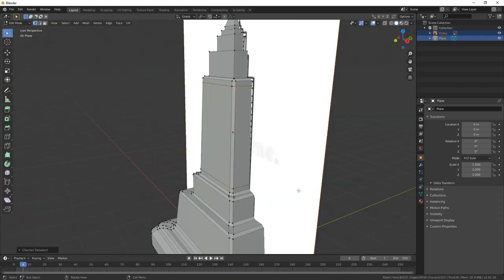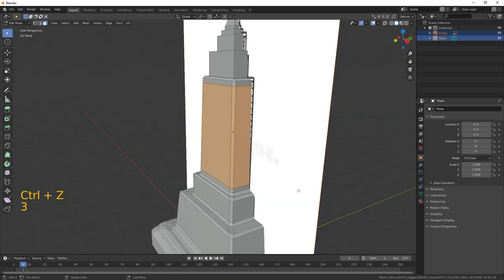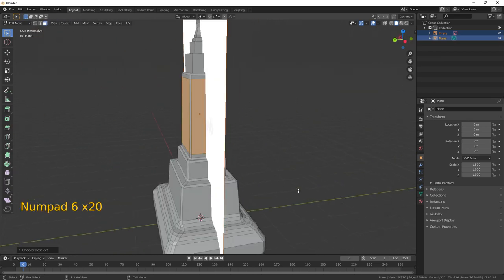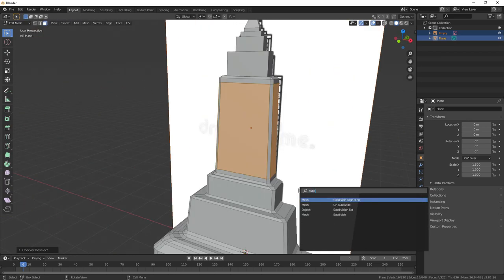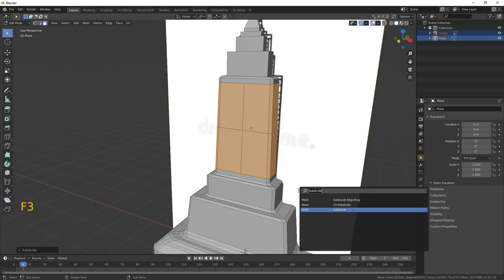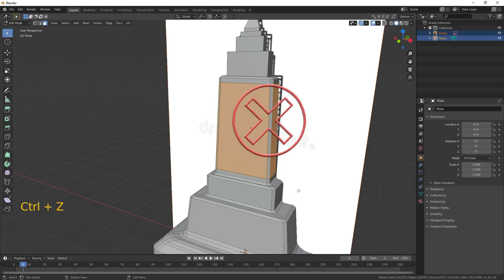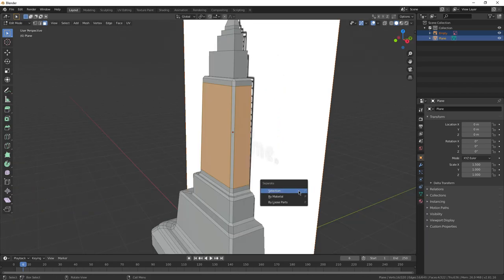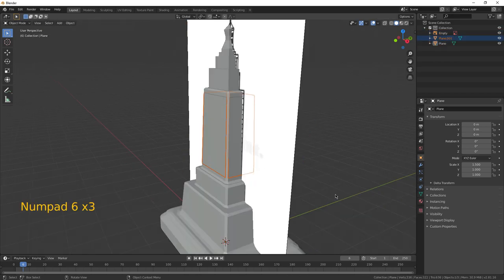Now, I pressed F3 and searched for checker deselect. Miraculously, this deselected the corner faces that I didn't need. I then hit F3 again and tried to subdivide them, but it was subdividing the corner faces too for some reason. So, I hit F3 and separated them.